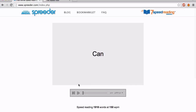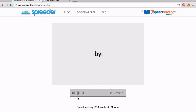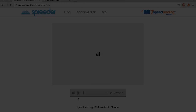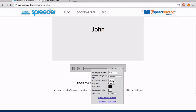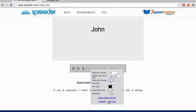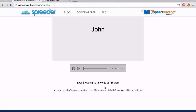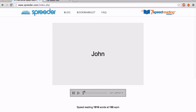Let's see what this looks like. Chunk size means how many words are shown on the screen. You can start with one, and then you can gradually increase as you get better.